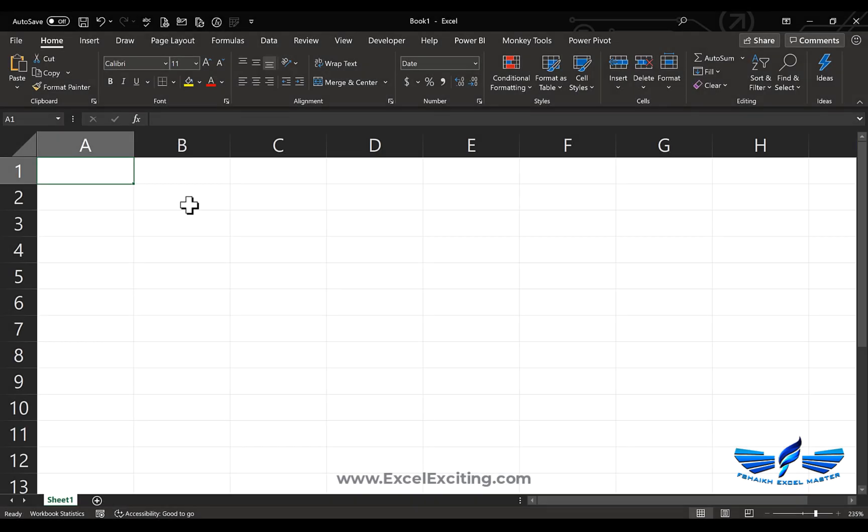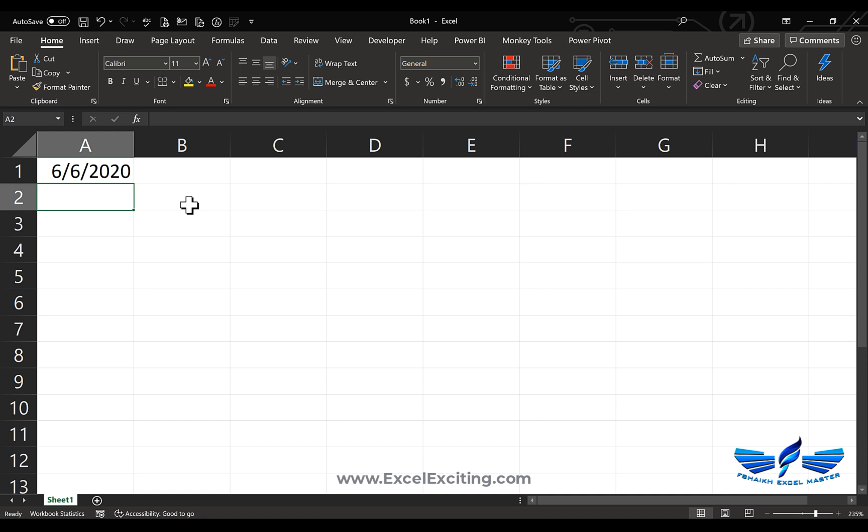In Excel, we have this amazing function called TODAY. Basically, this will return today's date. Right now, I'm getting this date as 6th of June based on my system date. Now let's go and grab this information in Power Query. To do that, we have to make sure that it is stored in the parameter table, or we can just define a name to that one and pull it into Power Query.